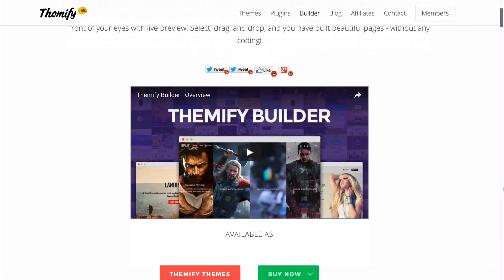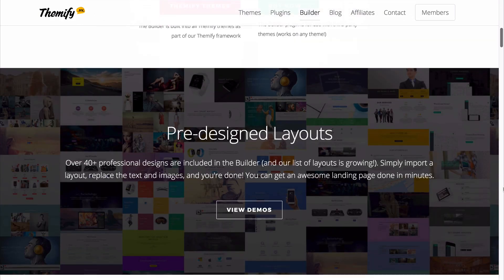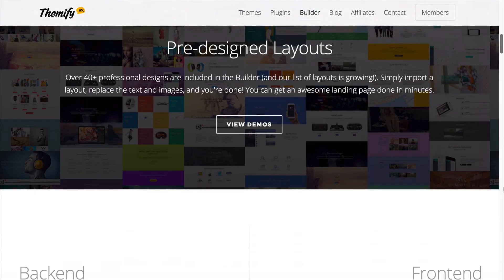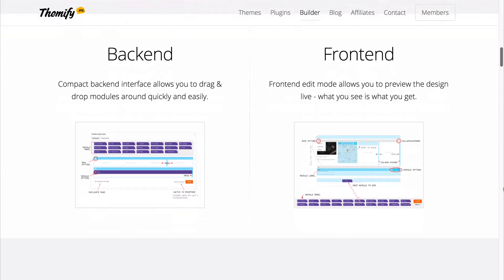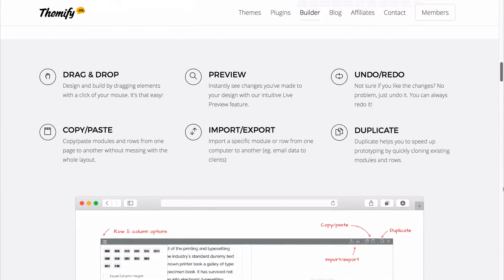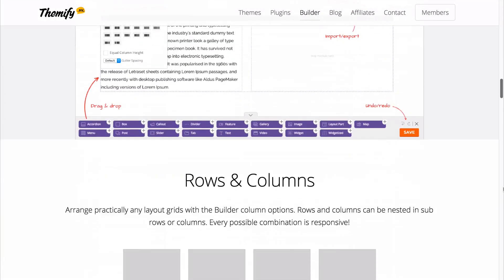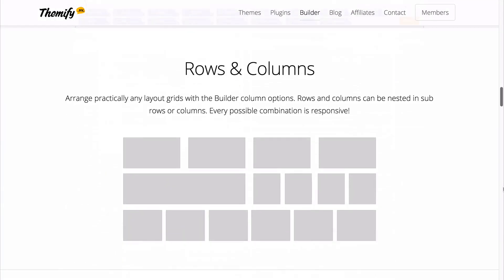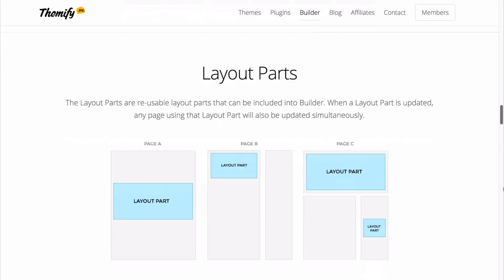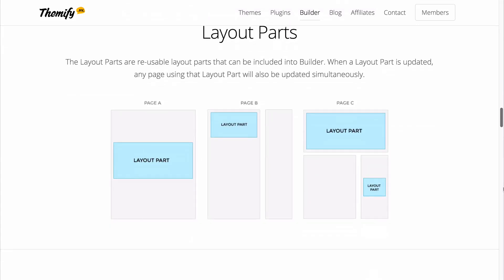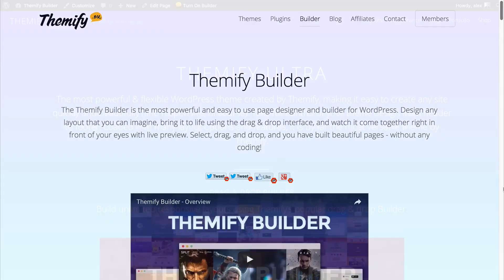Themify Builder is the most powerful and easy-to-use page designer and builder for WordPress. It makes it incredibly easy to create beautiful websites without any coding, and in this video I'm going to be showing you some of the features available with Themify Builder.